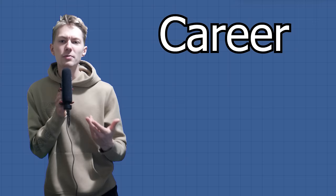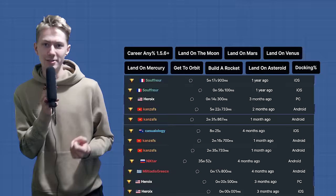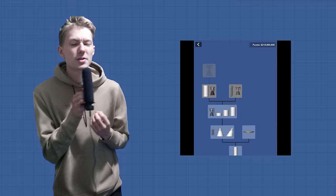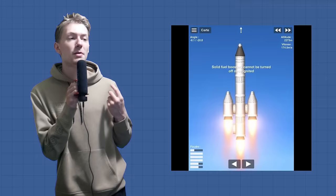Finally, it's time for the Career Any% 1.5.6 Plus speed run. This run is completely different from all the other runs. The timer starts when you press play and the timer stops when you unlock every single part. The current fastest run starts by loading in a rocket that gets to the Carmen line using only solid rocket boosters.